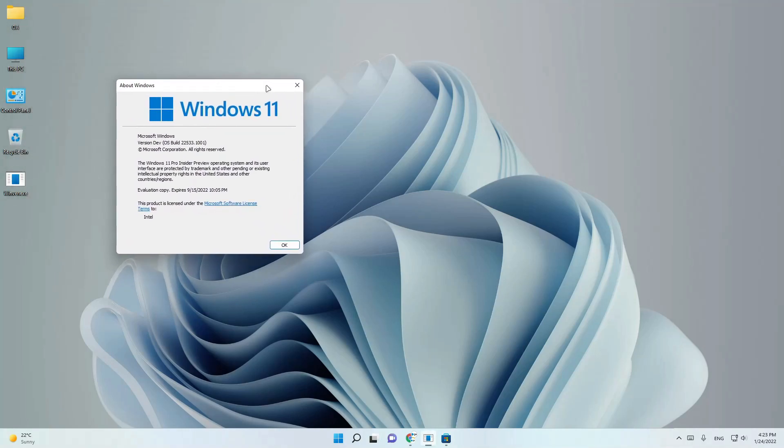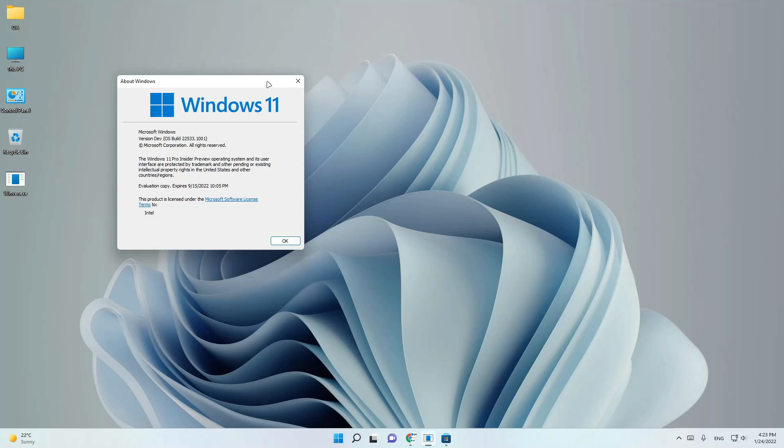As you can see, this didn't get any update. It only says Windows 11 here instead of Windows 10.